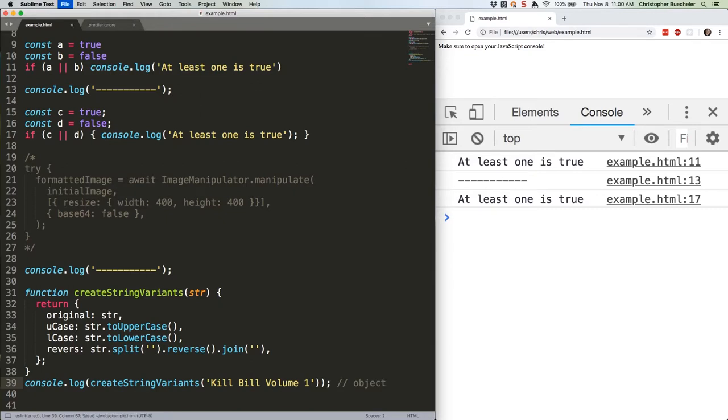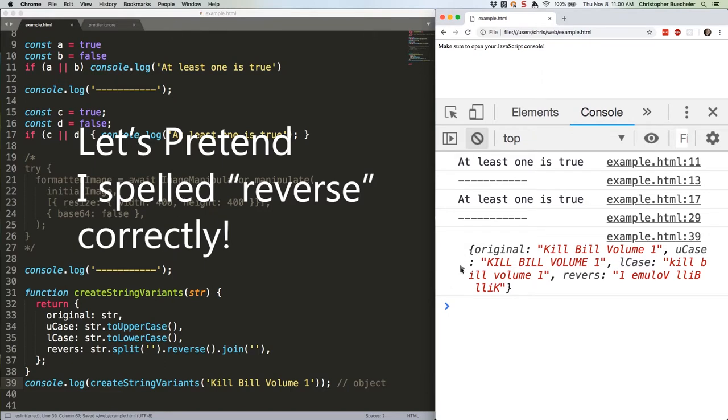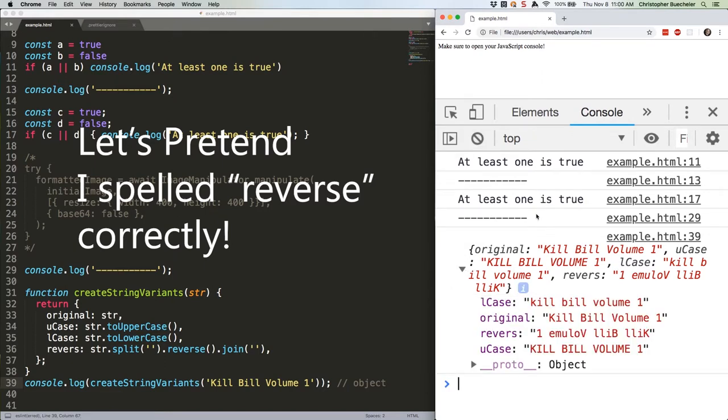Let's take a look. No problems there, we get the object we're expecting.